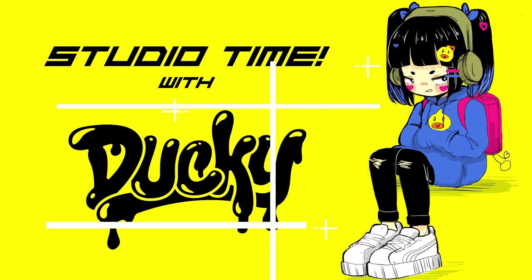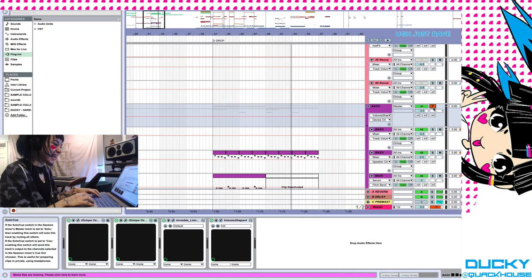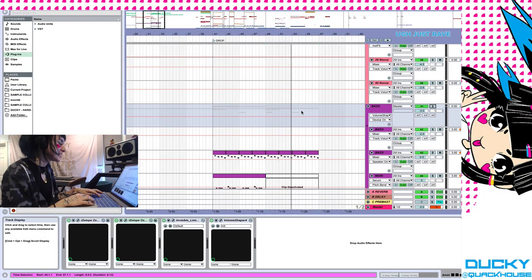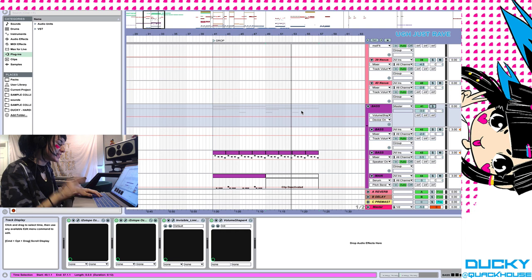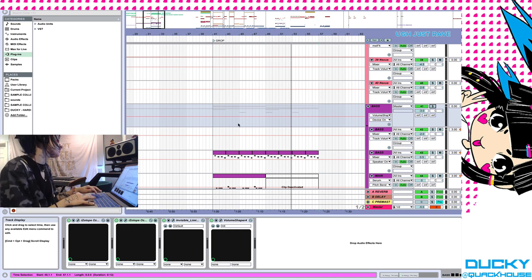Studio time with Ducky. Okay, welcome to the next studio time with Ducky.